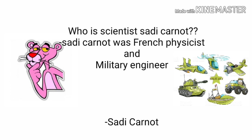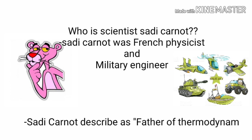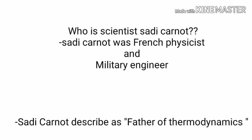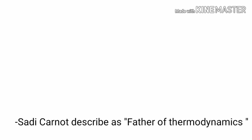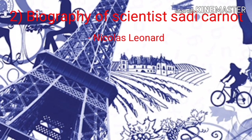Sadi Carnot is described as the father of thermodynamics. Now let's move to the next part of this video, that is a short biography of scientist Sadi Carnot.